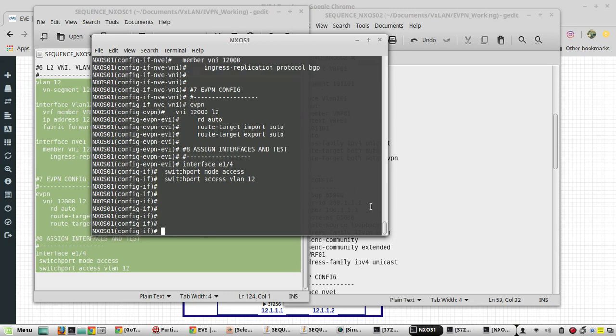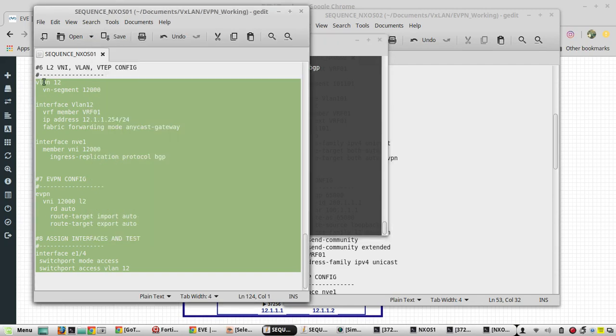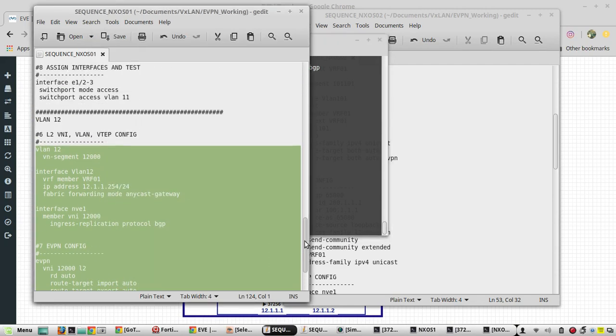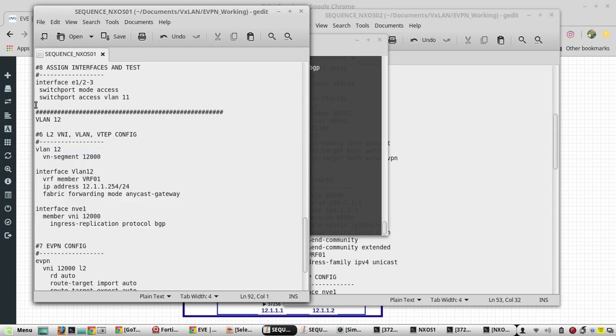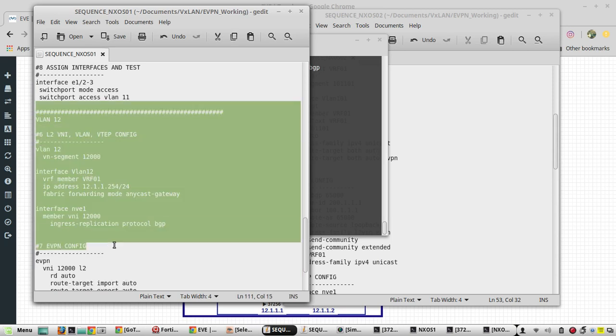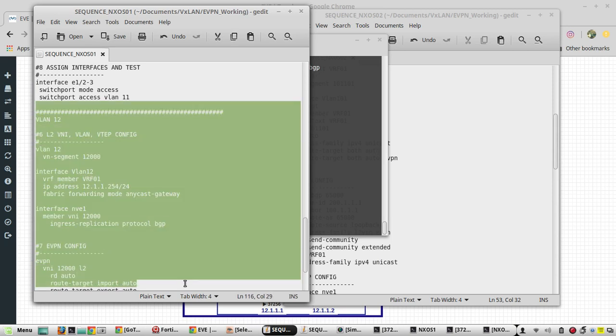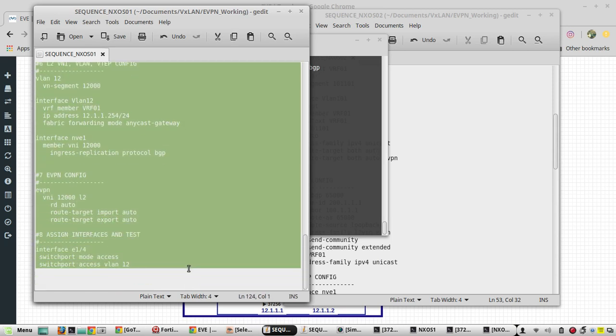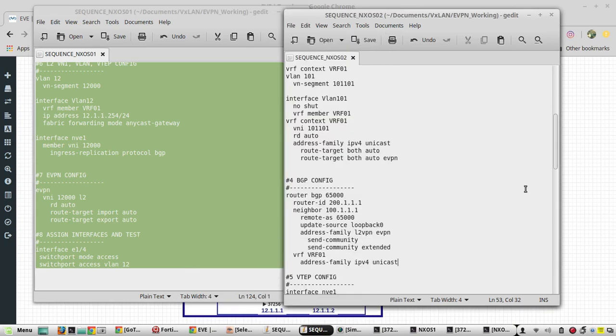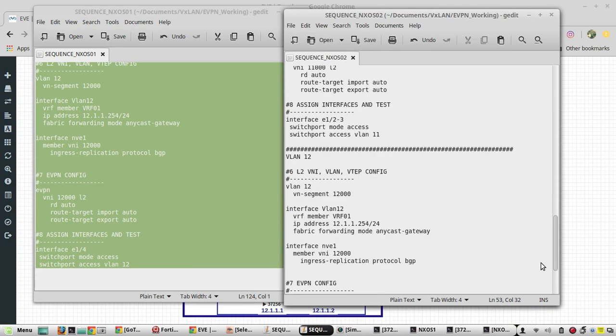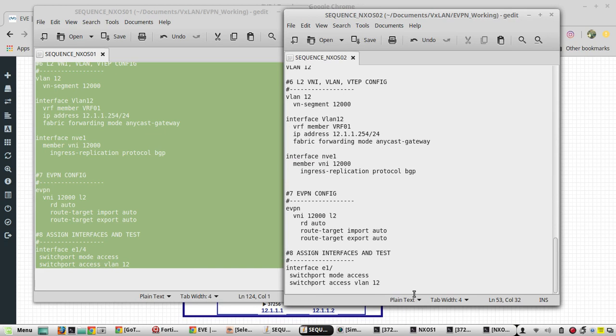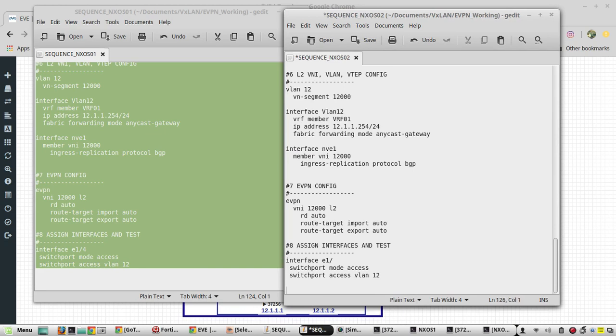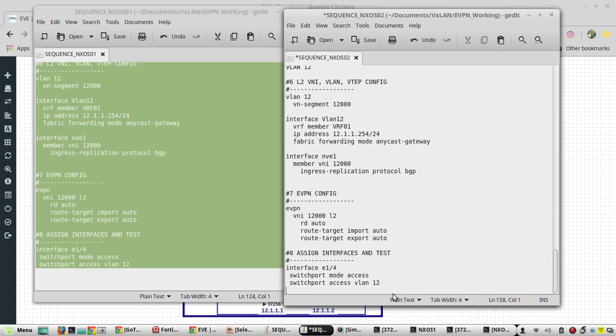Paste it. Now we will copy the same config to Nexus OS2 as well. First we will copy it into the sequence file. And in Nexus OS2 the interface is going to be E1/3, everything else is same.